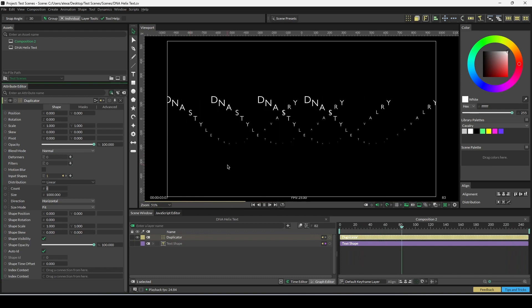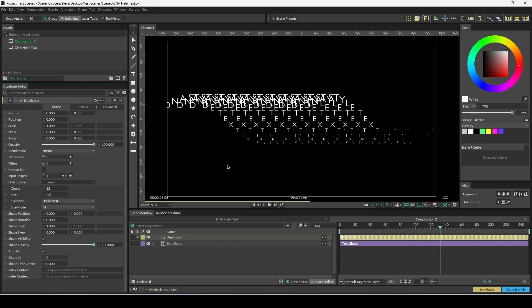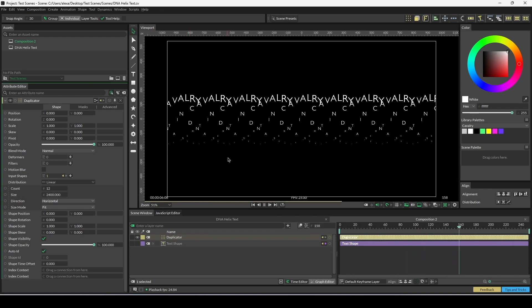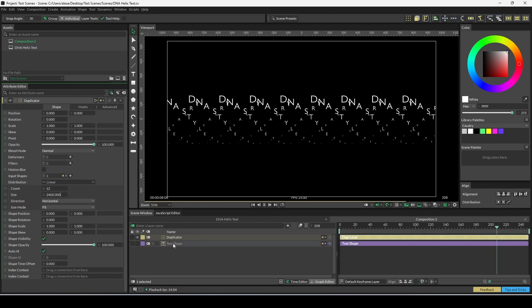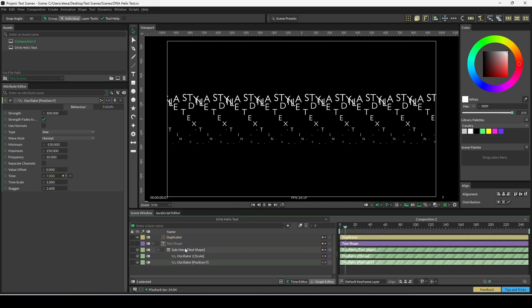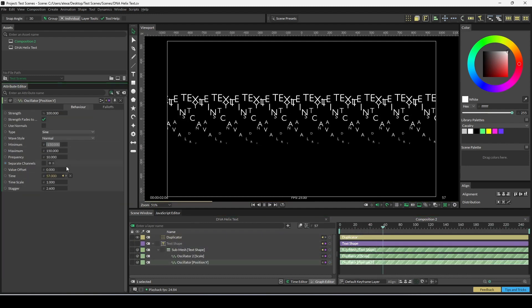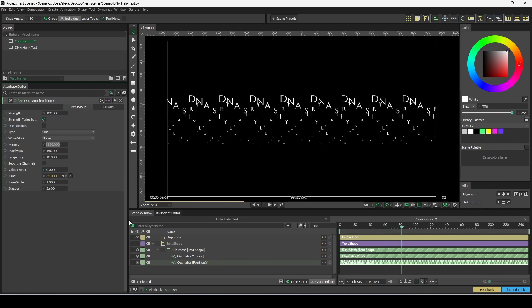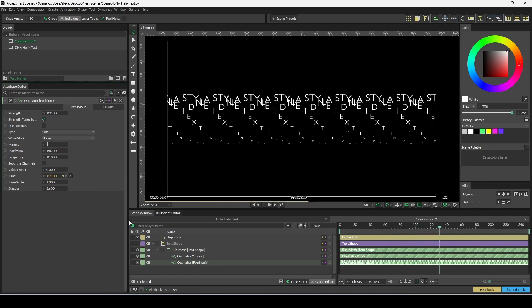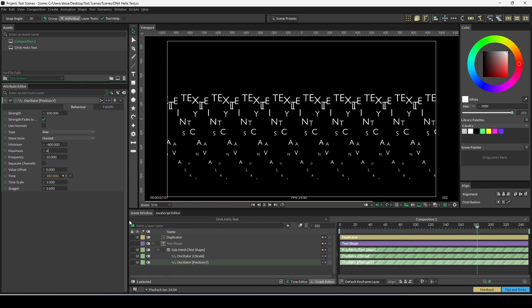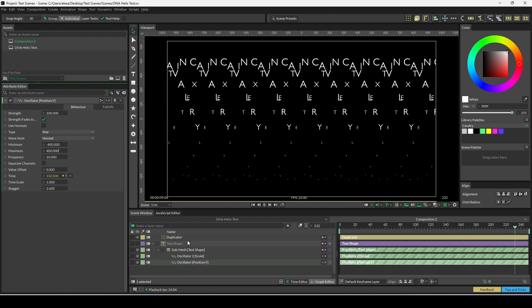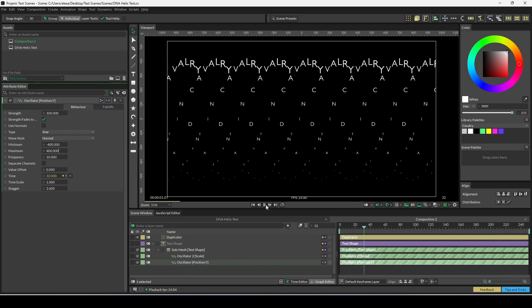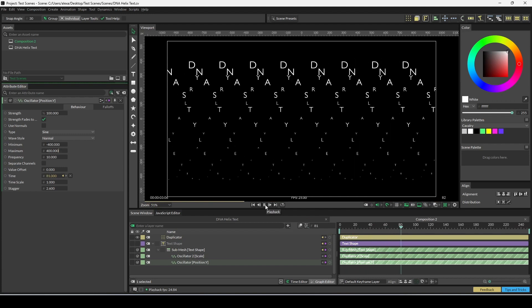Obviously you can change this depending on what your text is. Change count, size, and we can just make this more and more cool. You can also change the oscillator's minimum and max. Let's change this to minus 400, 400, and we begin getting like a sort of tornado effect, which is really cool.